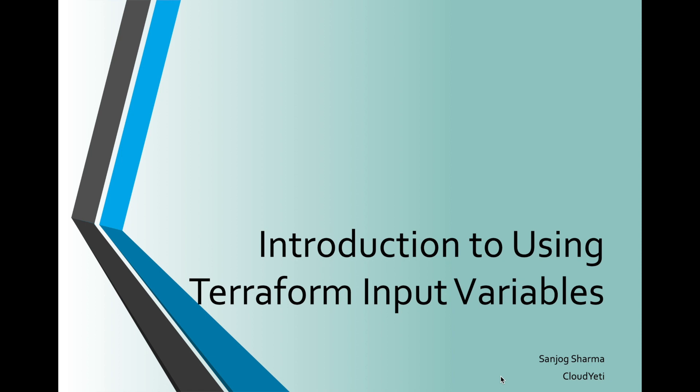Today, I will introduce Terraform input variables and demo how to implement variables on Terraform.